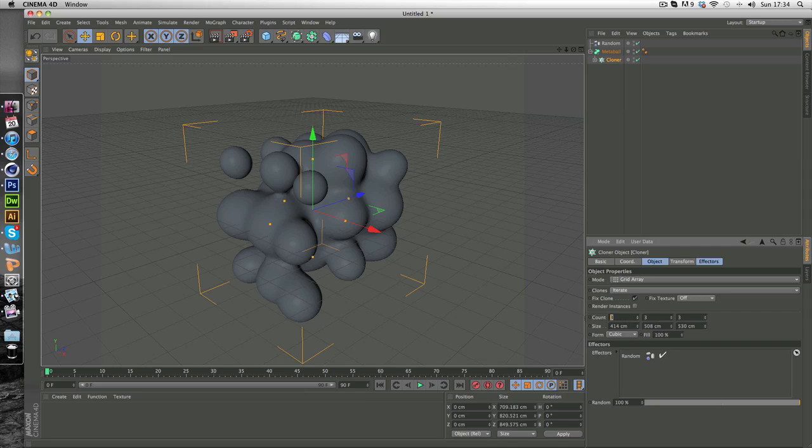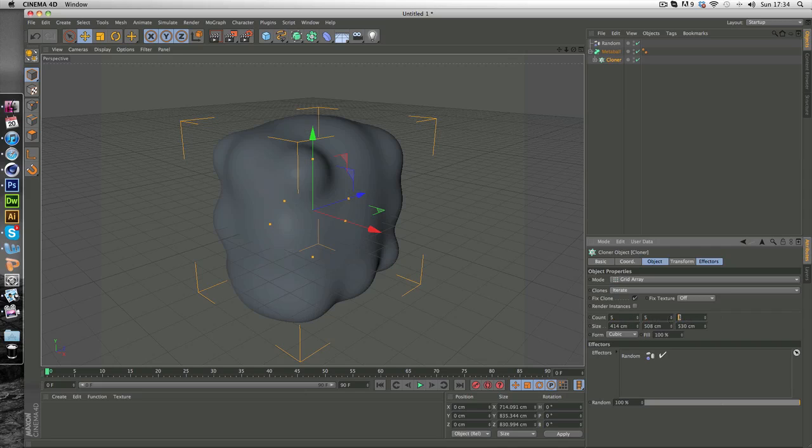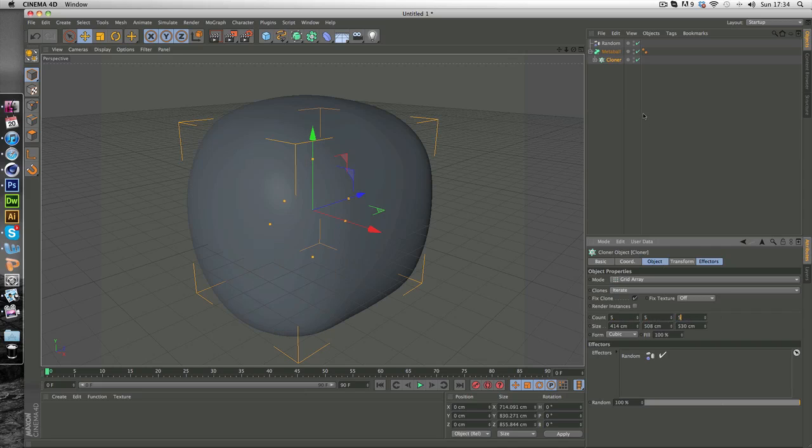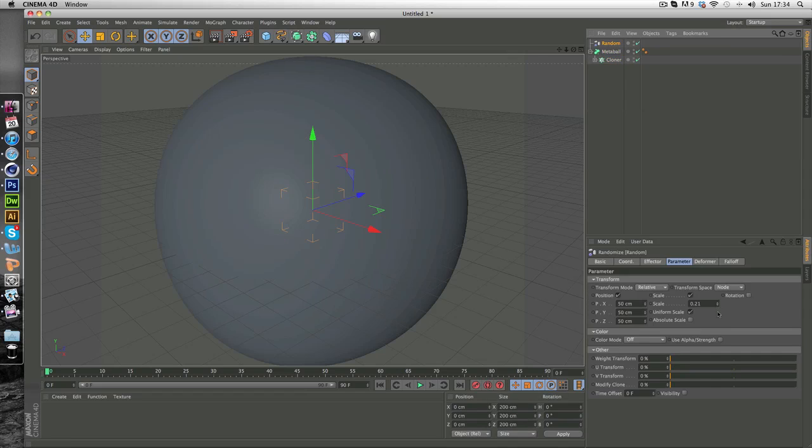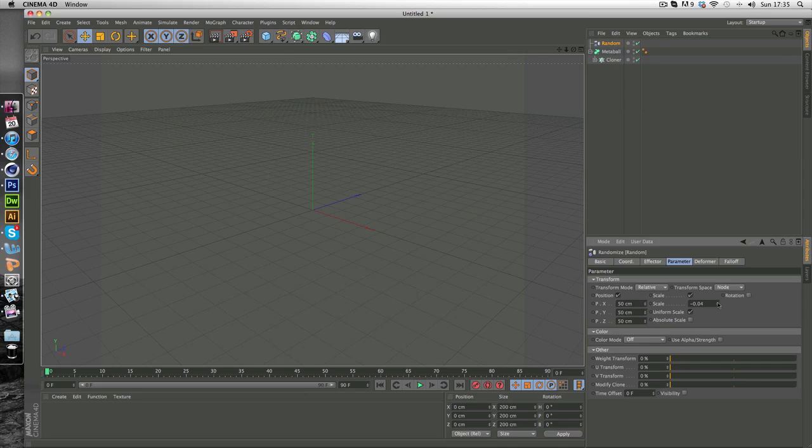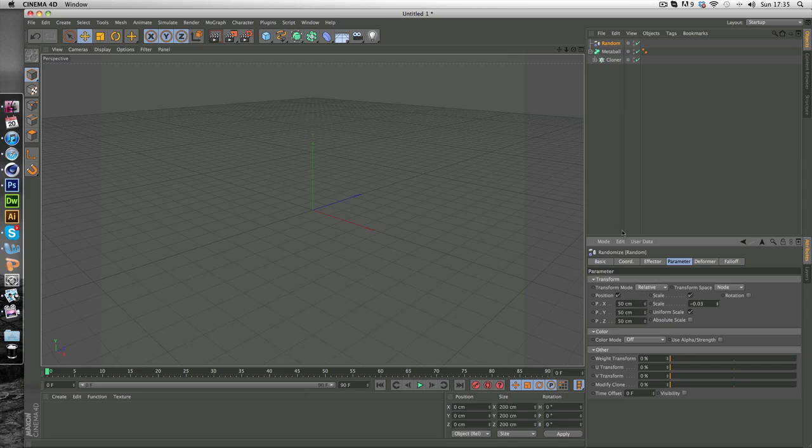So if you want more blobs, you can just hit all these up to five. Go to random and change how it looks. Now my computer is going to lag like hell doing this. But you get the idea.